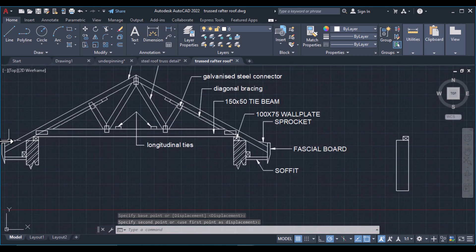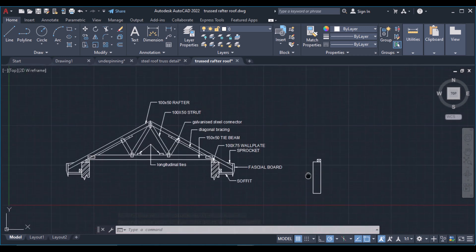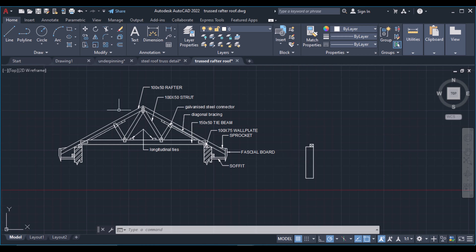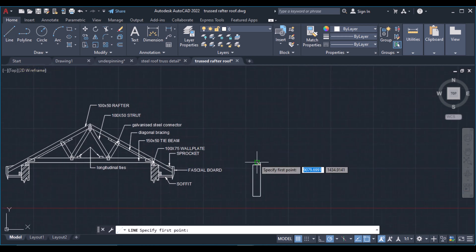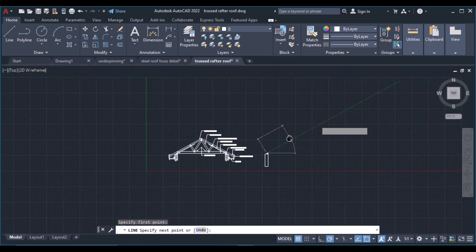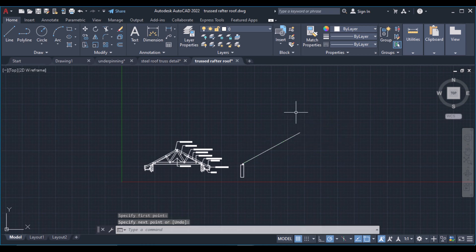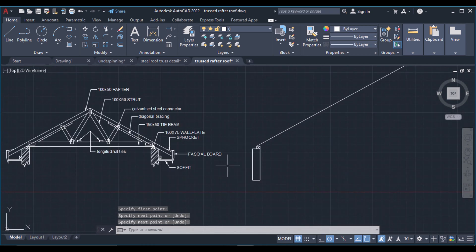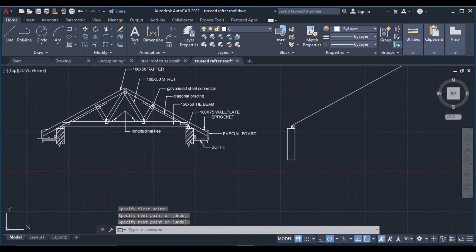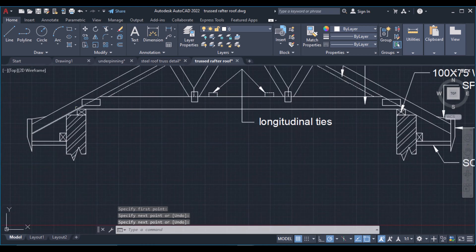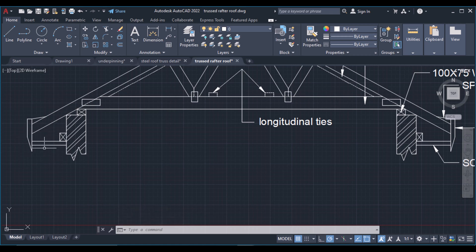Then I'll need to draw this rafter. I'll grab my line tool, come over to this point, and draw a line at an angle of 30 degrees. Now I need to extend this rafter by a distance so that I can have the eaves.